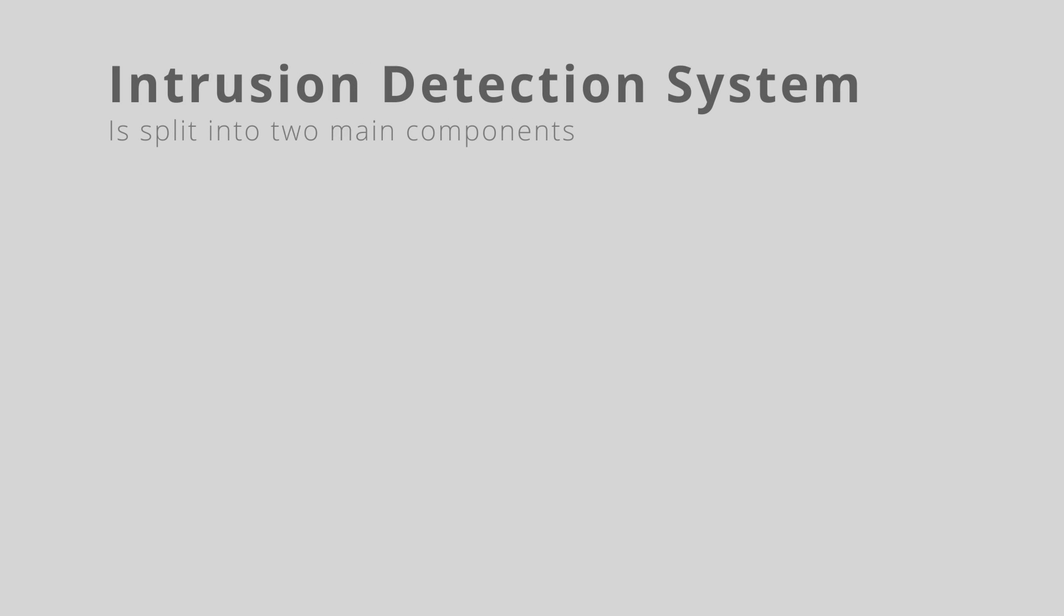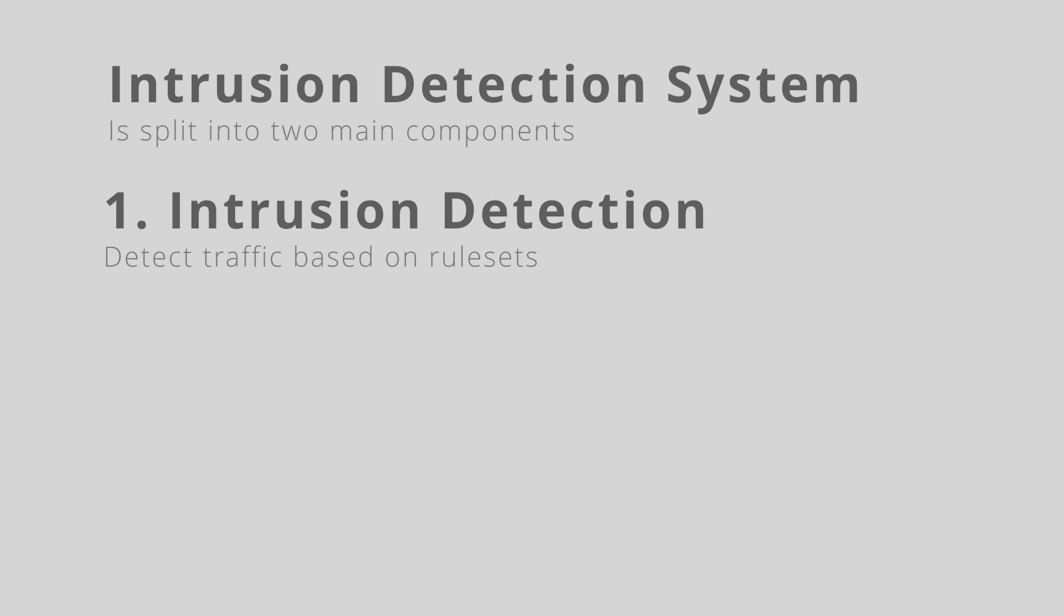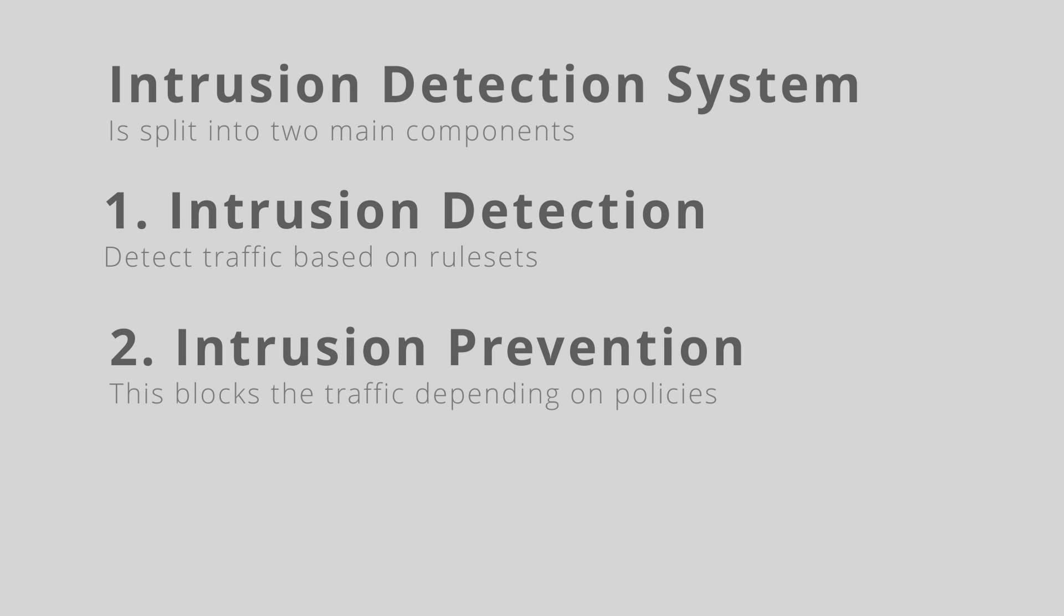Hi, Jono here. In today's video I want to go over the intrusion detection system in OpenSense. It's split into two main components: the first is the intrusion detection itself, which detects traffic based on rule sets, and the second component is the intrusion prevention, which will block traffic depending on the policies that you create.